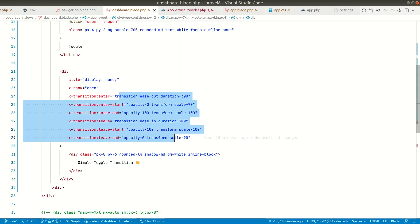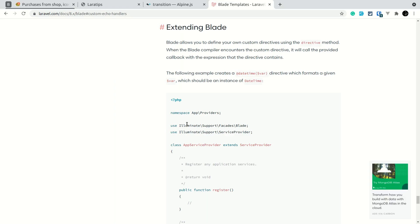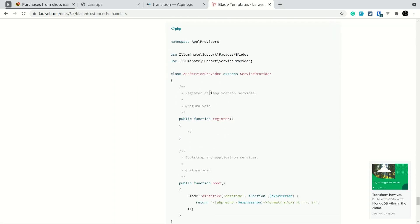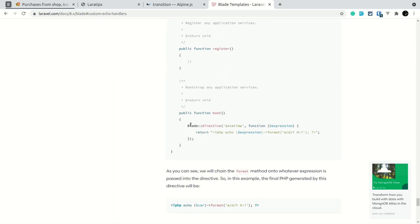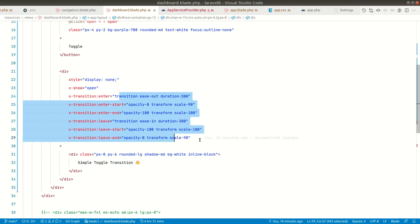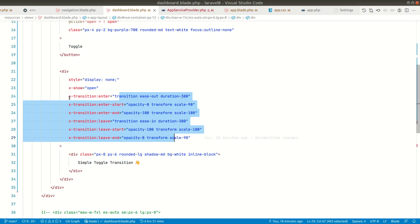So now let me show you a trick how we can do that using blade directive. If you see here in the documentation extending blade, we can just extend the blade directive or create a new blade directive by using this code. So now let us create a new blade directive and let us extract all these x-transition kind of code into that directive.